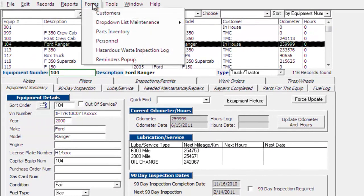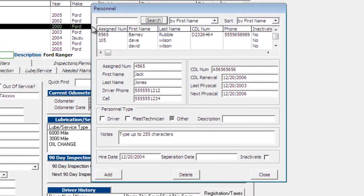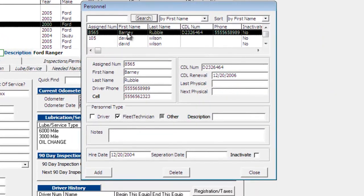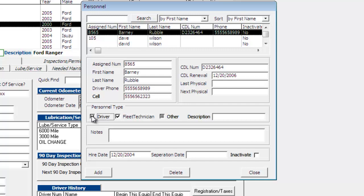Go up to forms and then personnel. And then we're going to choose Barney. And we're going to say he is a driver. And we're going to uncheck the fleet technician. We'll click close.